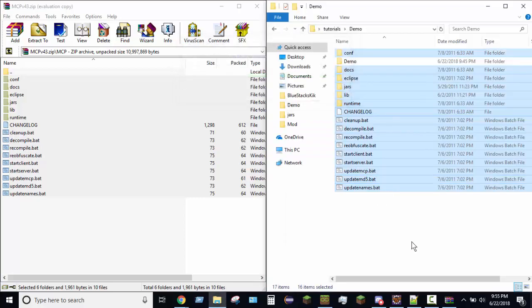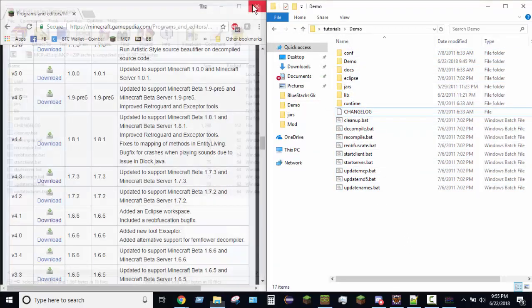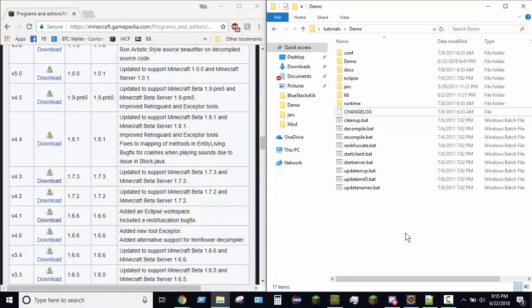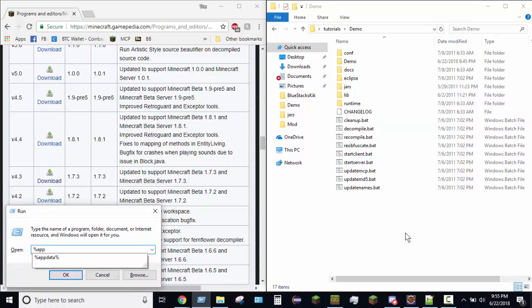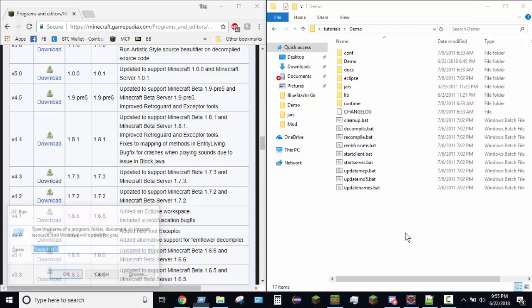So after you move that over there, go ahead and close this out. Now, what you're going to want to do next is you're going to want to press Windows key R to open up Run. You'll type percent sign app data percent sign, not hand sign, and then hit OK.